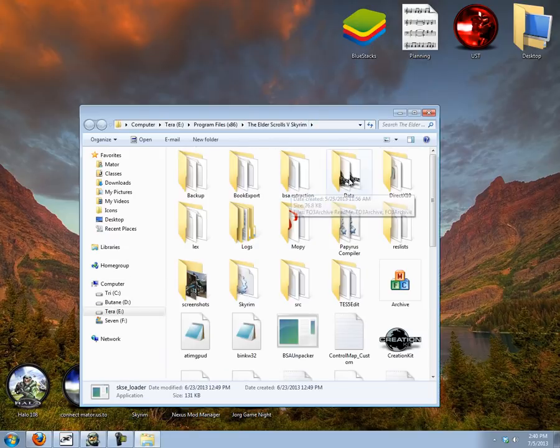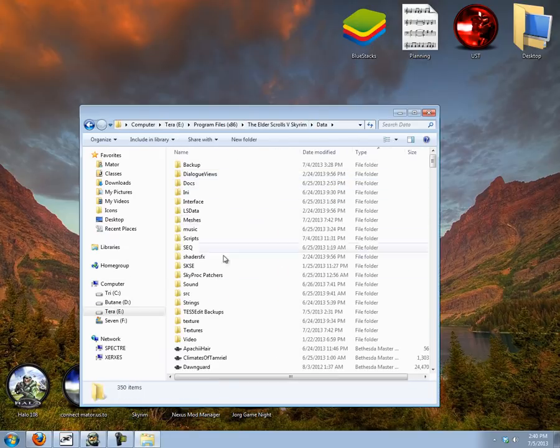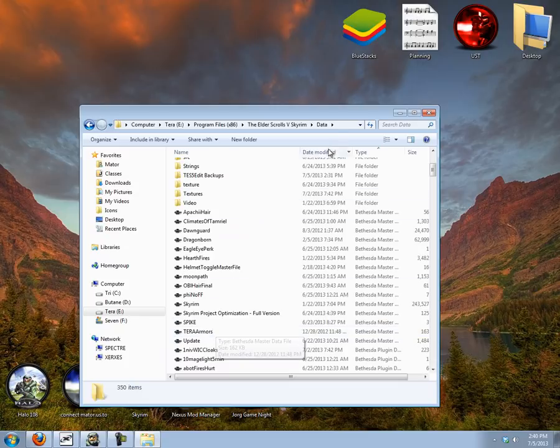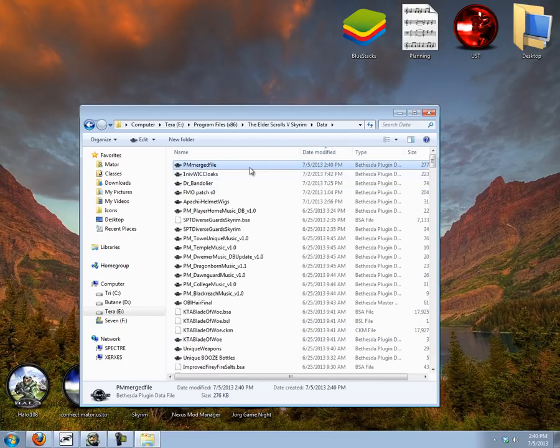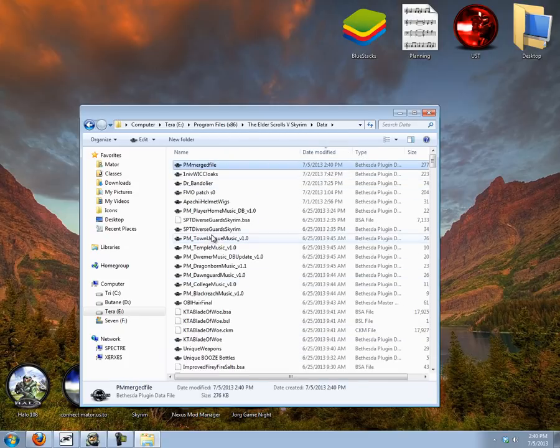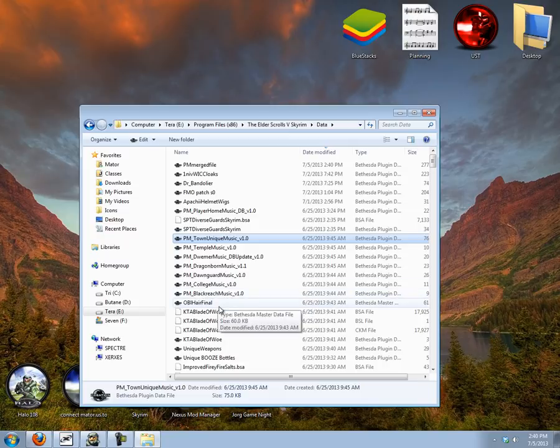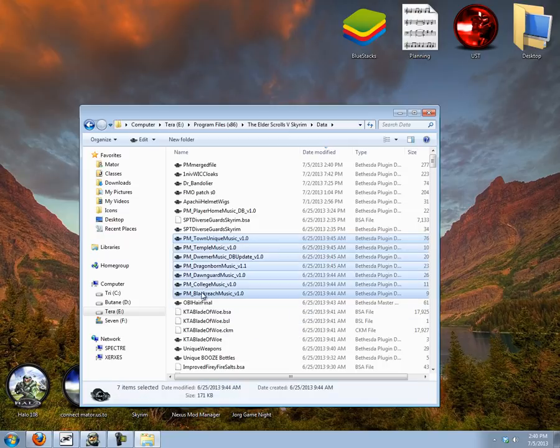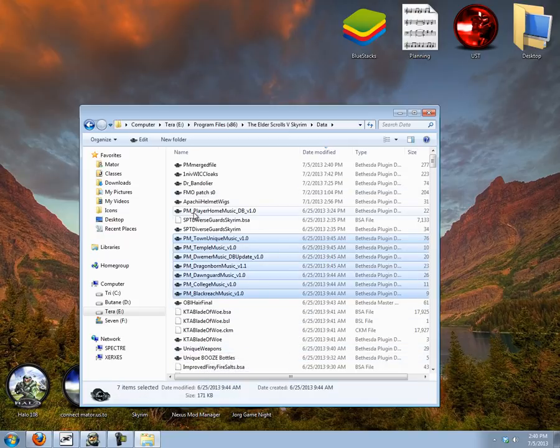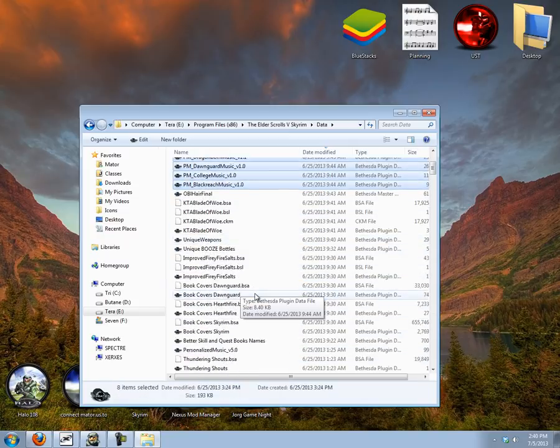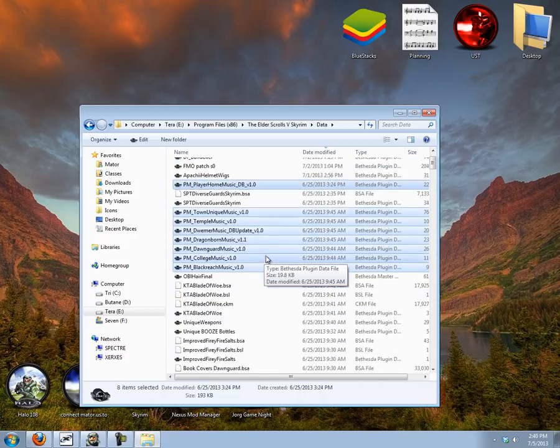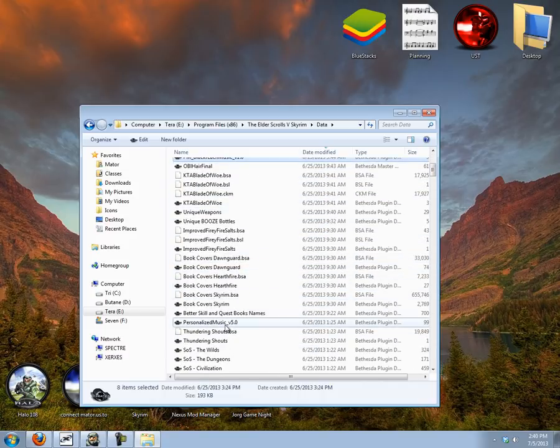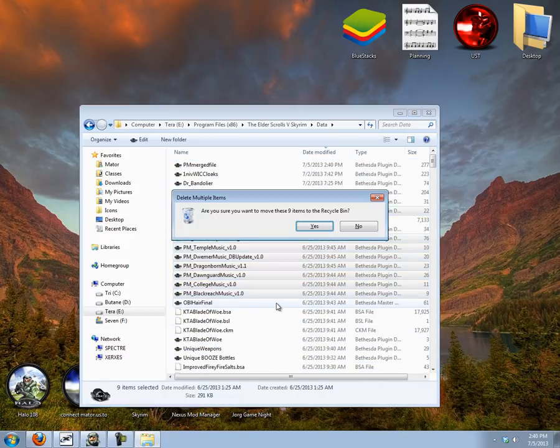So now if I go into my Skyrim directory, you can see here's the merged file. I would now disable all of the rest of the files that I merged, the ESPs, I would disable them from my load order. Don't need them anymore. I'll just delete them for now.